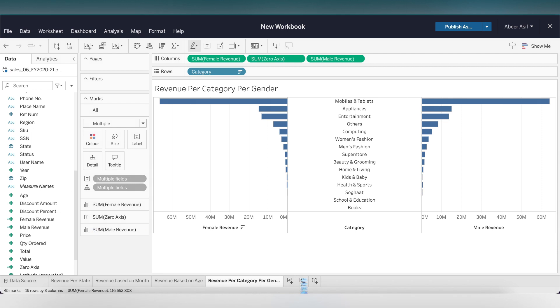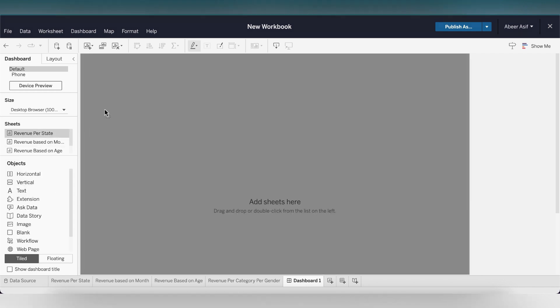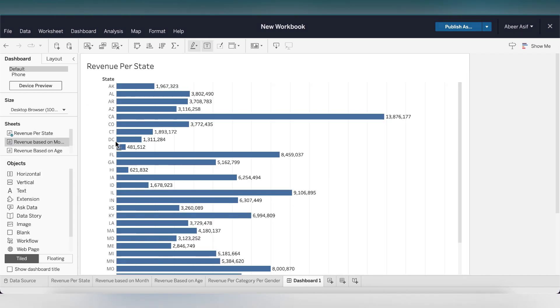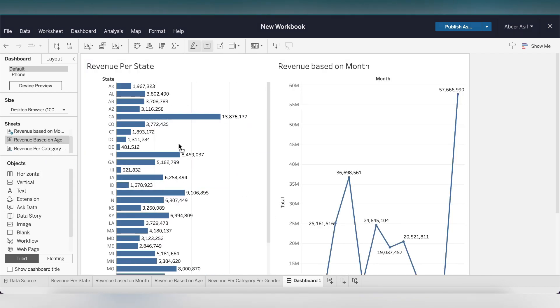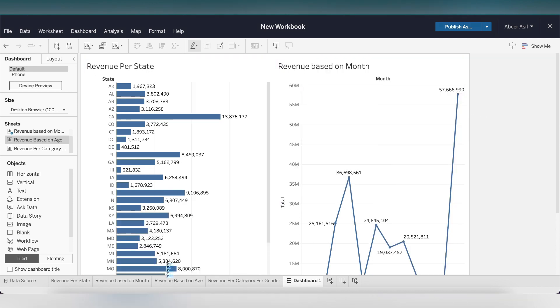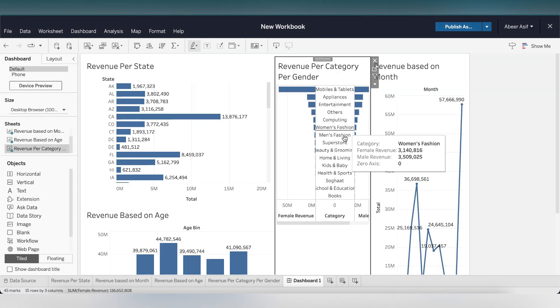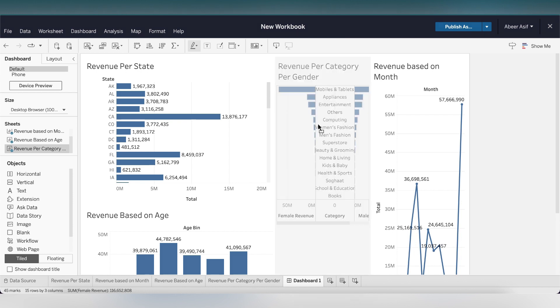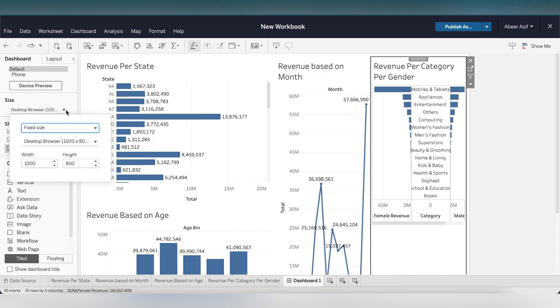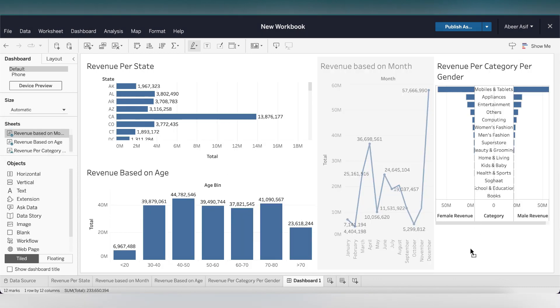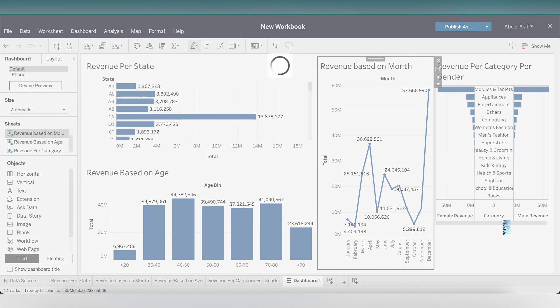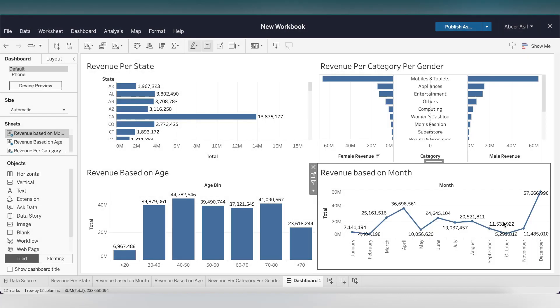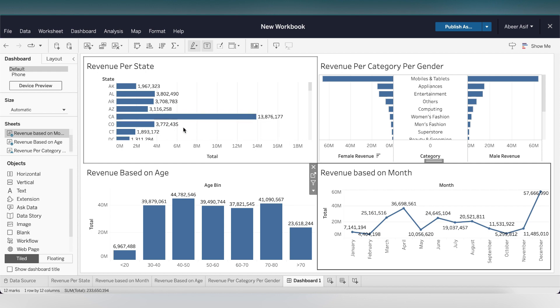Now the last thing we're going to do is build a dashboard. Click here and this will create a dashboard. This is the most exciting part. We're simply going to drag and drop the four charts we created from the sheet on the right side. After that, set the size to automatic. To make it more presentable, drag the revenue based on month down below here. And there we have our dashboard ready.